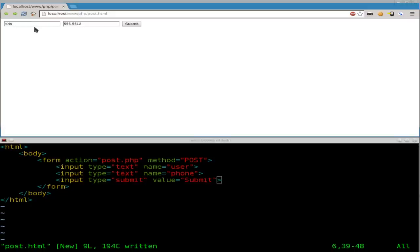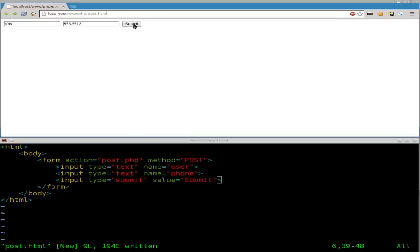I mean, it can be useful in some ways. So, we have our basic form here that does a post-submit. We got entering the username and a phone number, and we click submit, and it says Chris's phone number is 555-5512. That's fine.